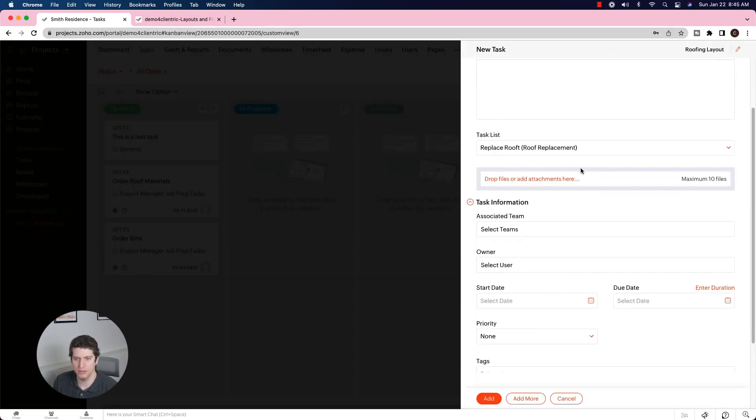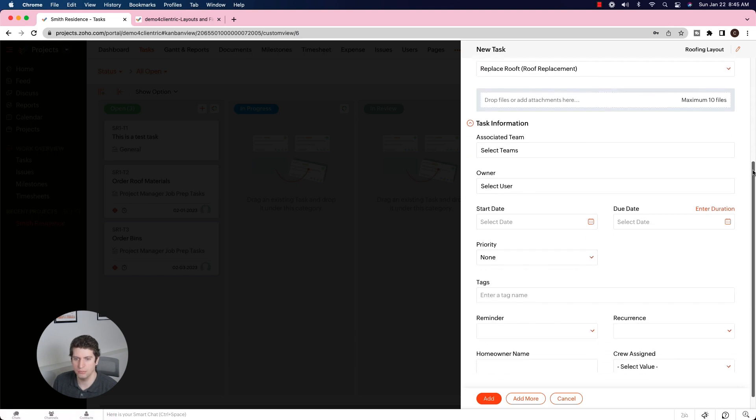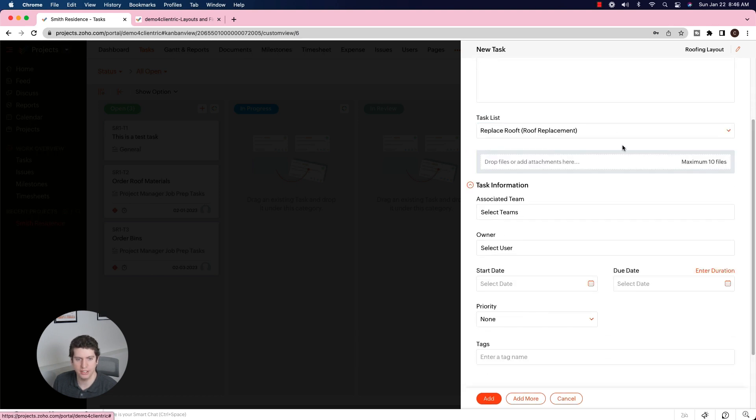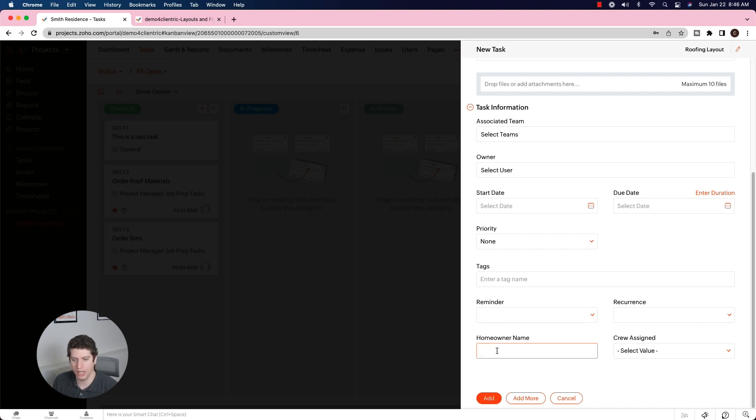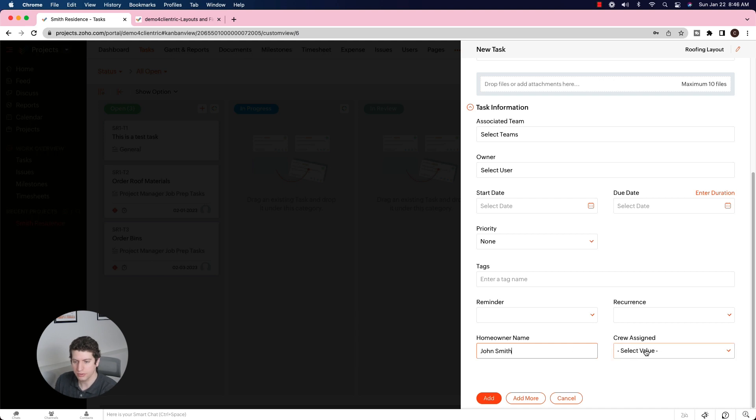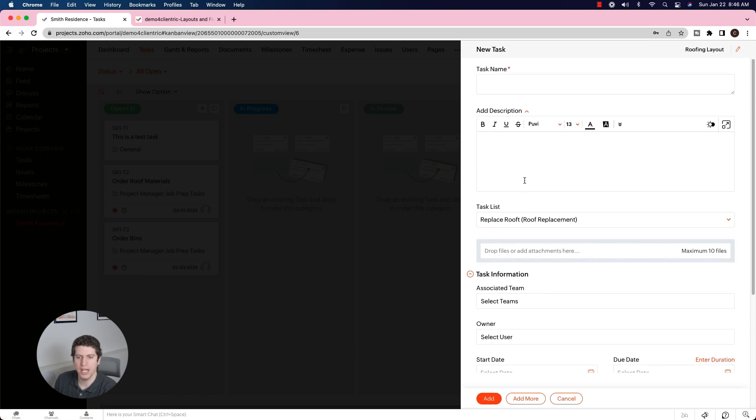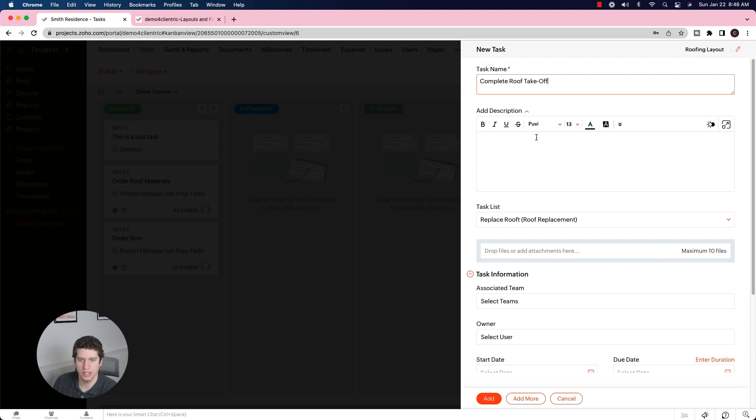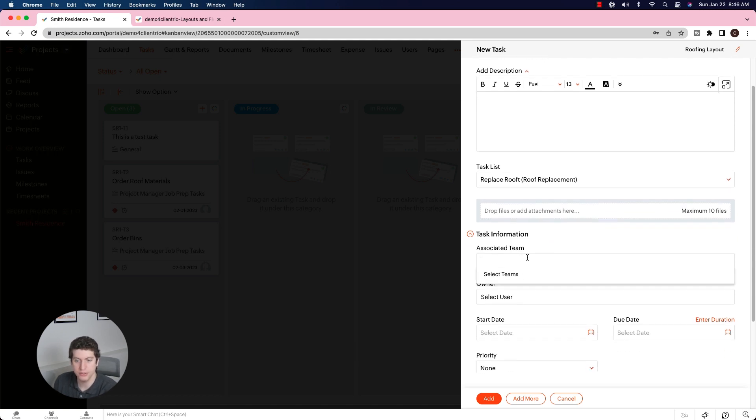So if I come back to the Smith residence, I'm going to create new. We're currently under the replace roof task list. It looks like I made an error that I did not see earlier. And we have the fields that are now custom. So the homeowner name, we're going to say John Smith, and the crew assigned, we're going to assign crew A to this one. So now we can create a new task - complete roof takeoff. We're basically just going to leave this blank. It's pretty self-explanatory.